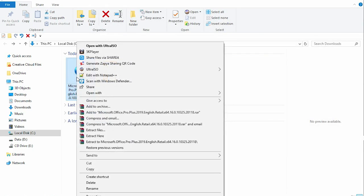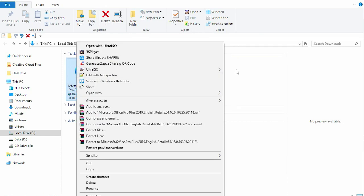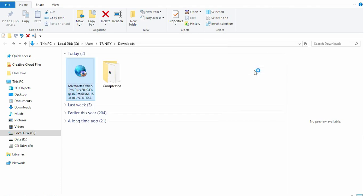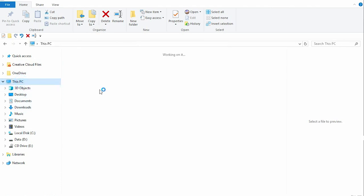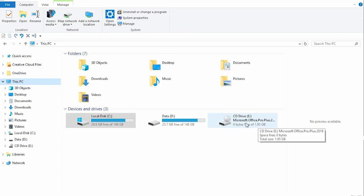So I right-click on the software and I select UltraISO and I say mount to drive A. So when I go to my PC, you will see that the software has been mounted here. We are going to install now.